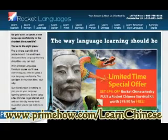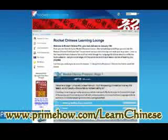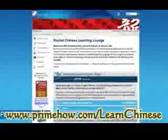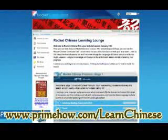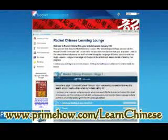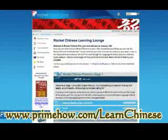Let me show you what you're getting with the Chinese Rocket Language Course. It comes in three sections or stages, and it has 31 lessons total, or 15 hours of just audio. Now, you're not just getting audio lessons — there's much more interactive stuff online and that you can download.